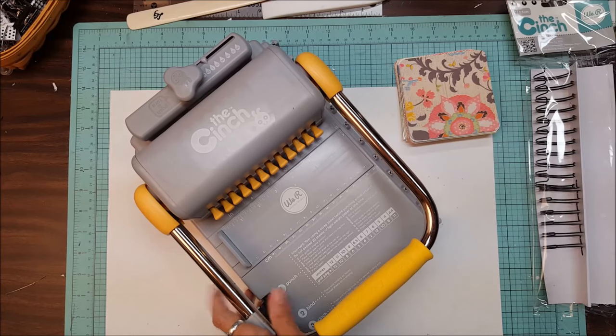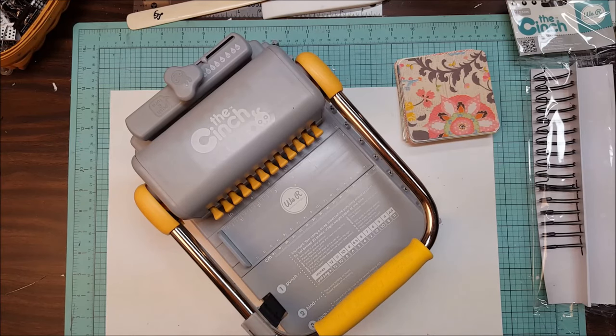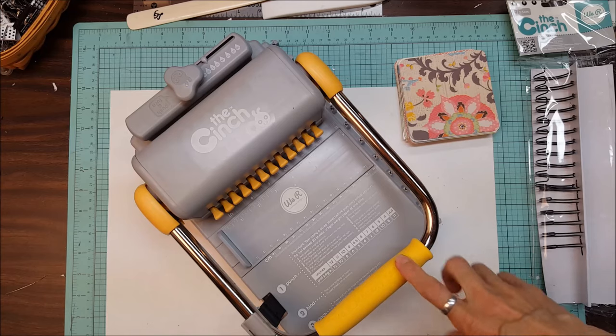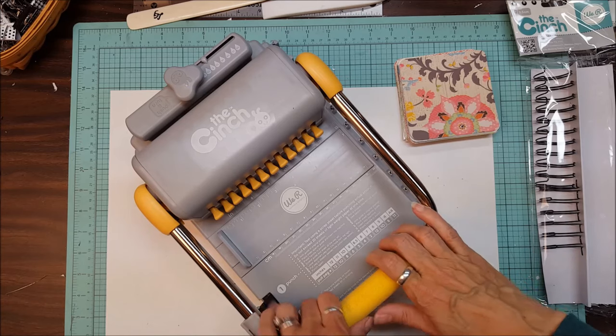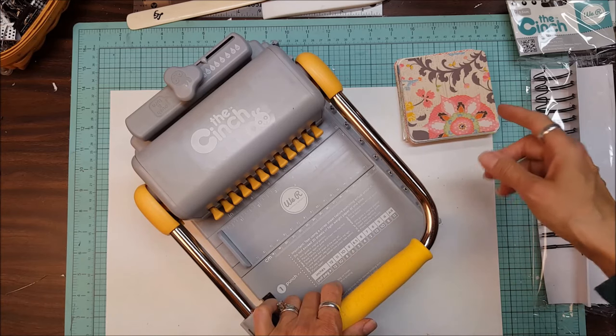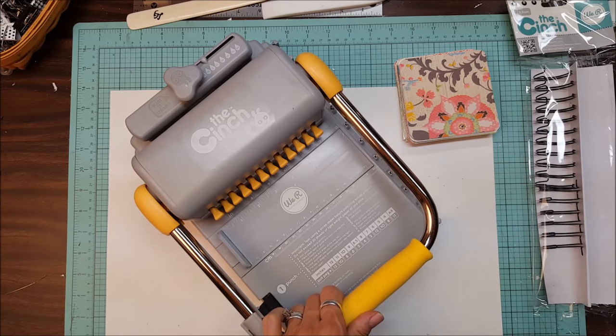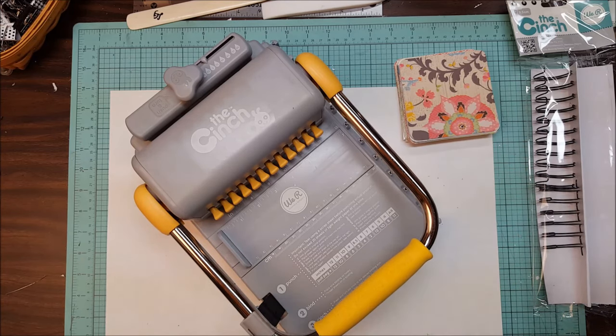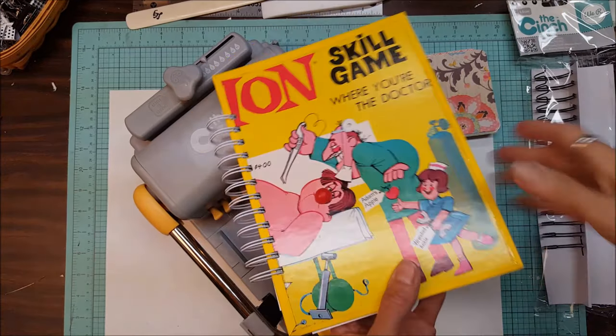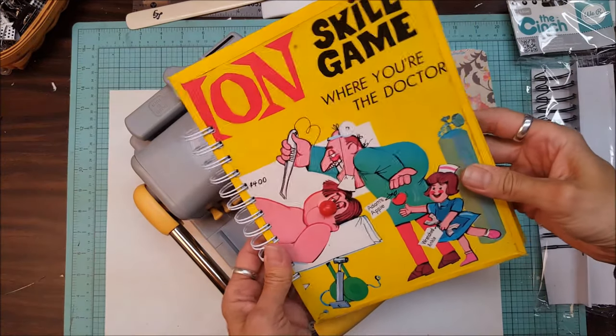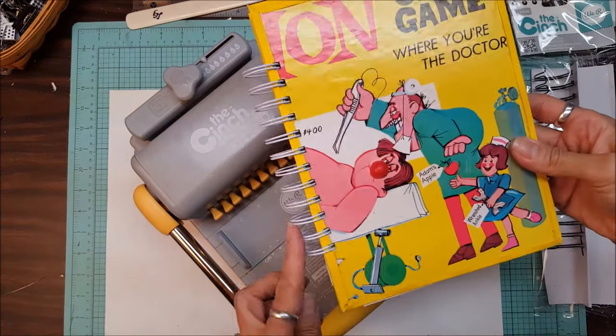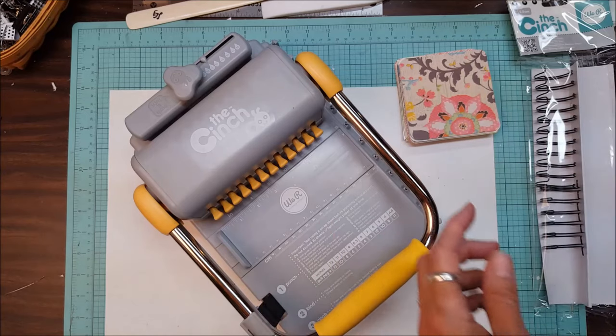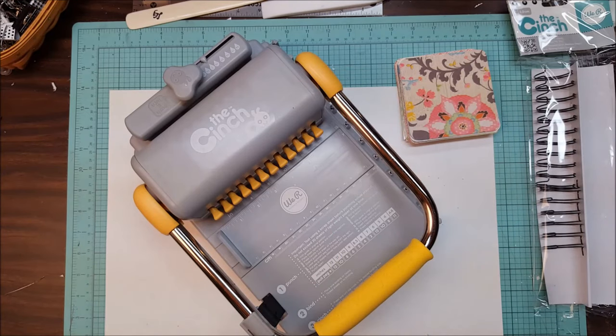Hello everyone, this is Lolly and today I want to talk about the cinch binding machine. I've had several inquiries as to how I am binding my notebooks such as my operation game notebook, and you notice the binding right here. That's what the cinch does.